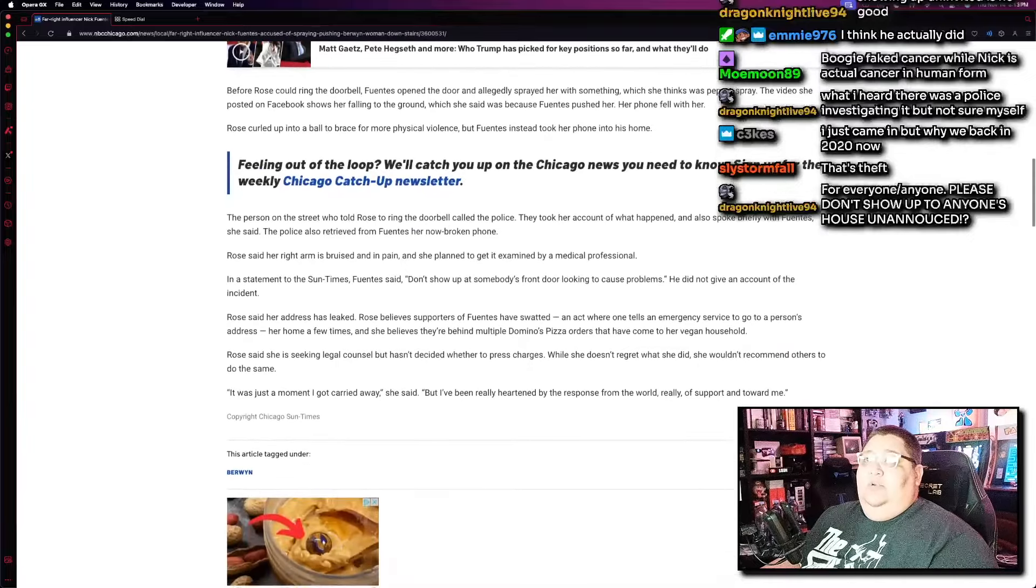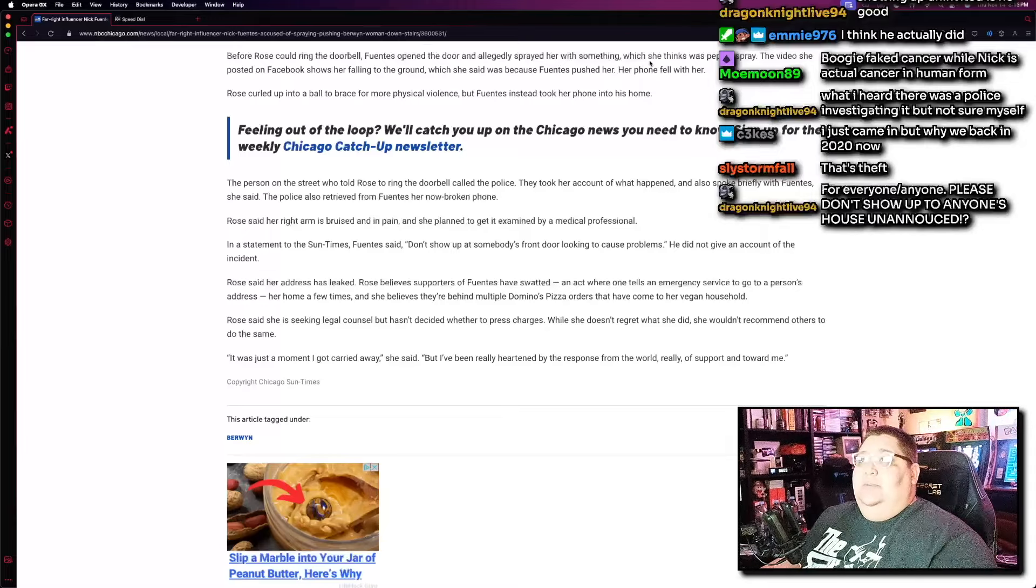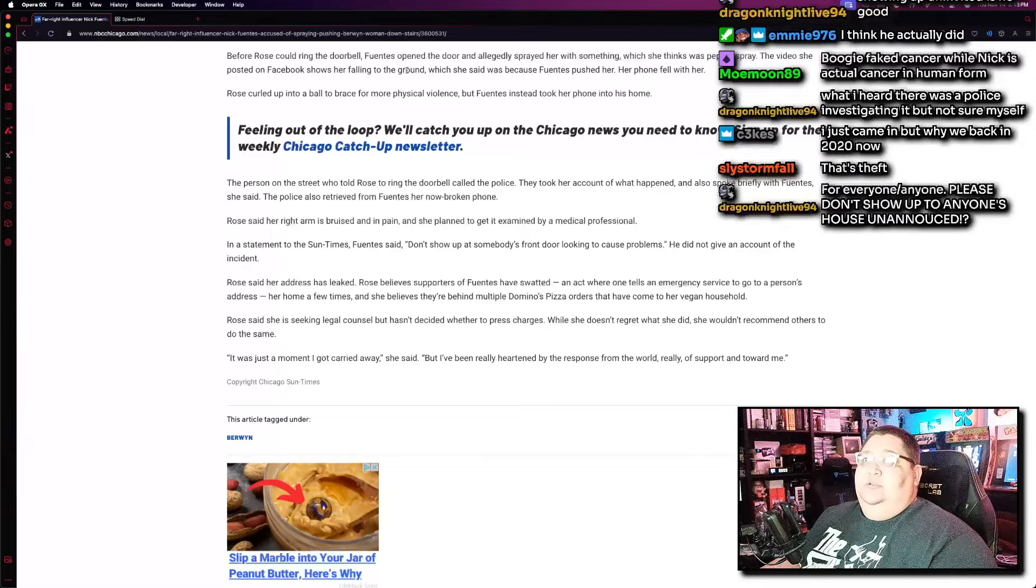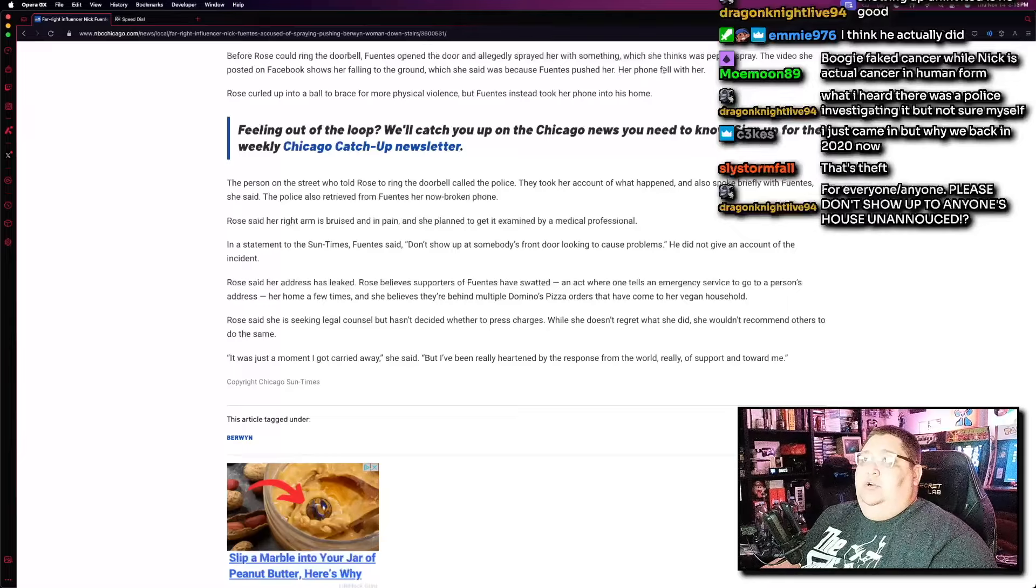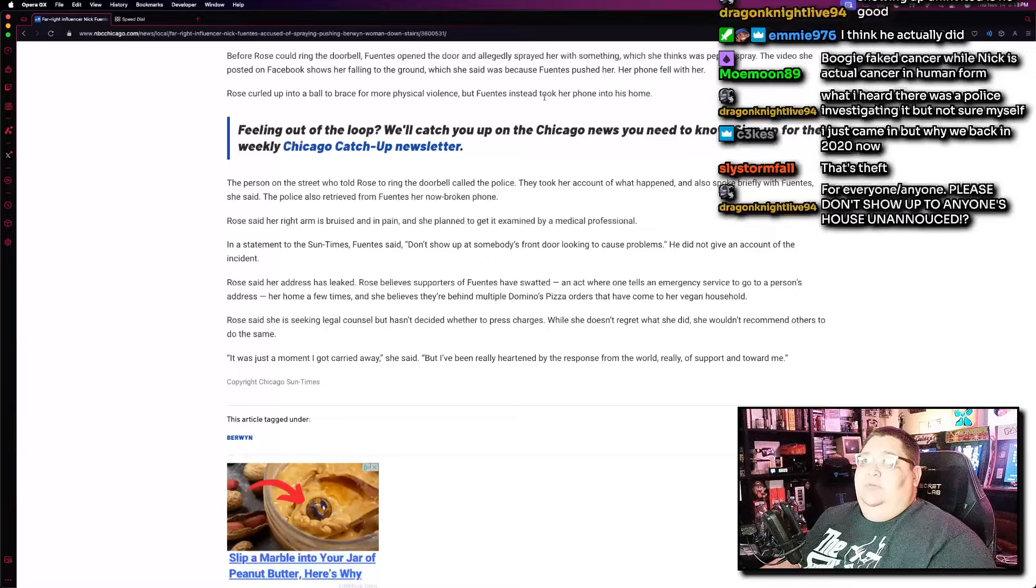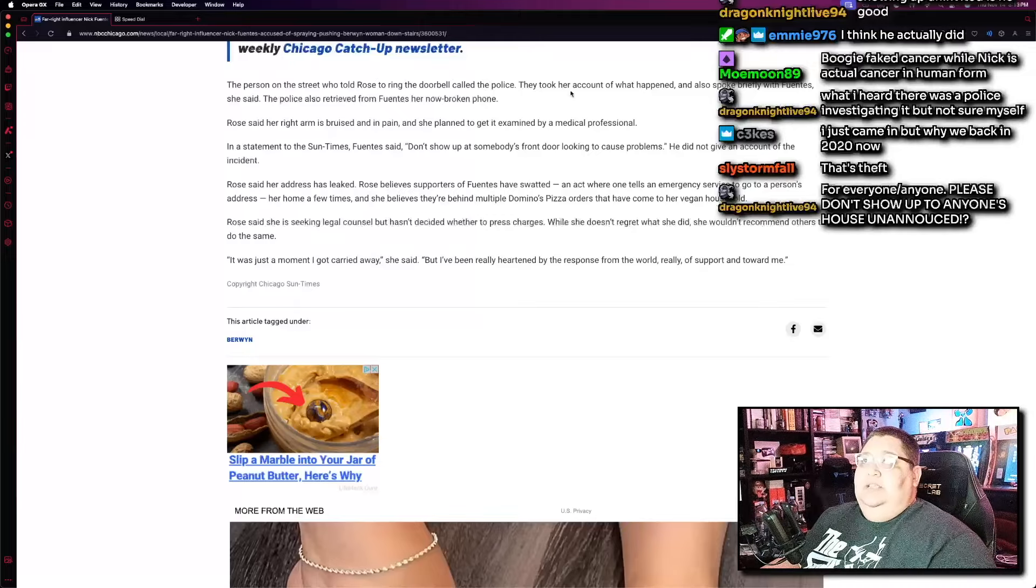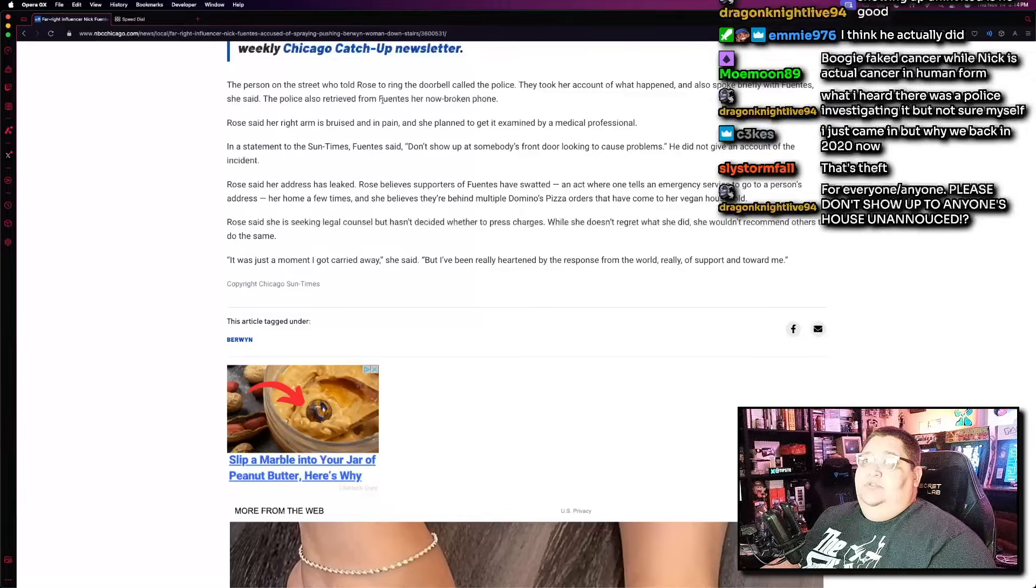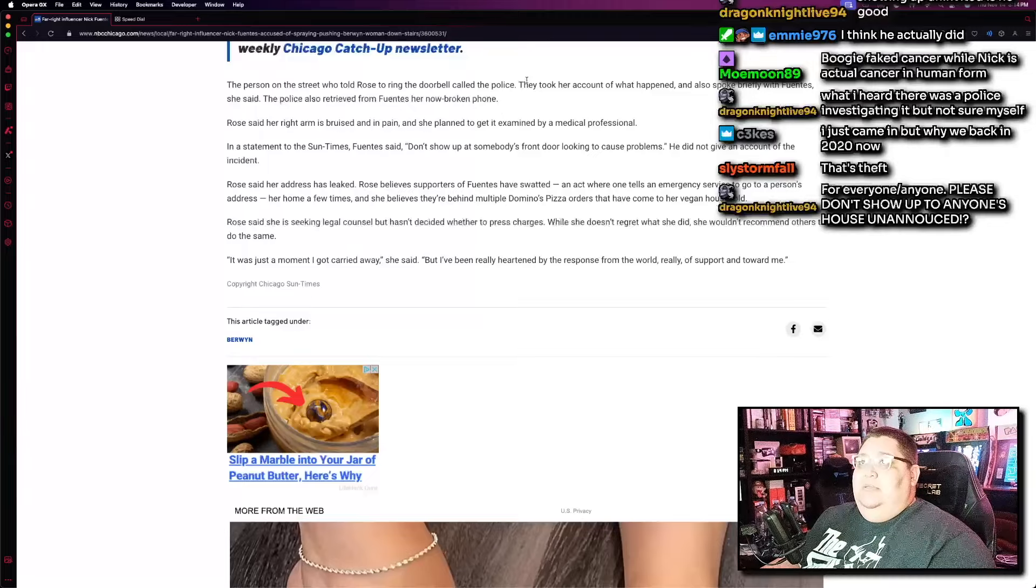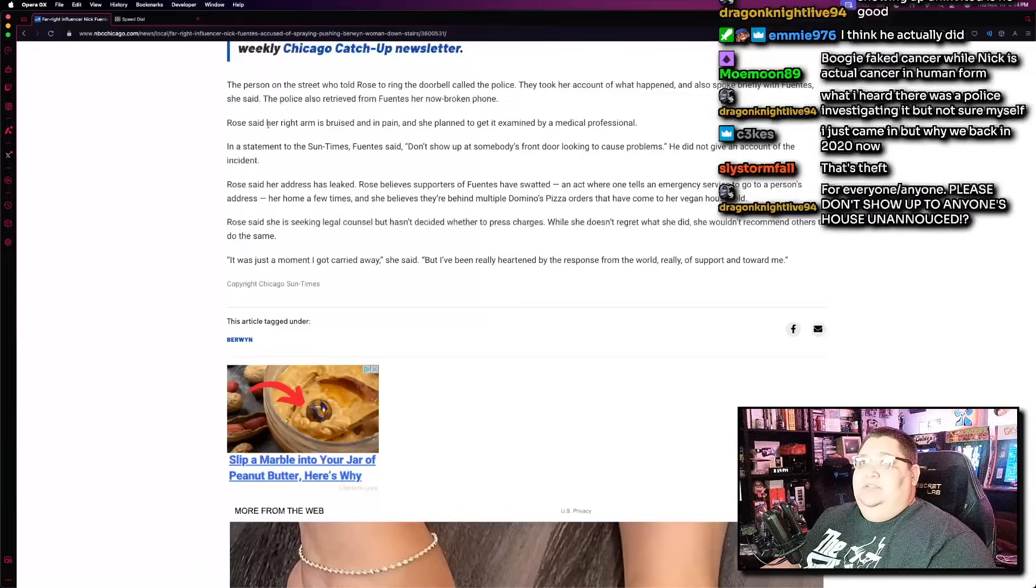I hate to break it to you. Nick Fuentes does not give a fuck about the fact that you think his rhetoric is violent and hateful. Like, he's intentionally trying to be violent and hateful. But, yeah. Before Rose could ring the doorbell, that's the crazy part, she didn't even ring the doorbell yet. Fuentes opened the door and allegedly sprayed her with something, which she thinks was pepper spray. The video she posted on Facebook shows her falling to the ground, which she said was because Fuentes pushed her. Her phone fell with her. Rose curled up into a ball to brace for more physical violence, but Fuentes instead took her phone into his home. The person on the street who told Rose to ring the doorbell called the police. They took her account of what happened and also spoke briefly with Fuentes. The police also retrieved from Fuentes the now-broken phone. So, he broke her phone. Like, it wasn't enough for him to try and take her phone, he broke her phone as well. What a piece of shit.